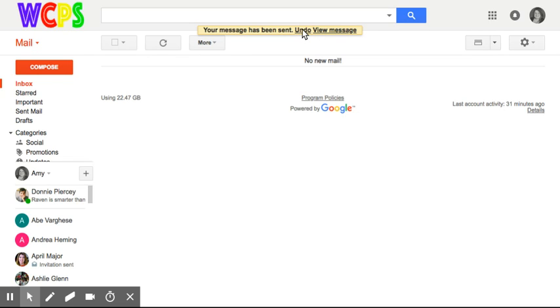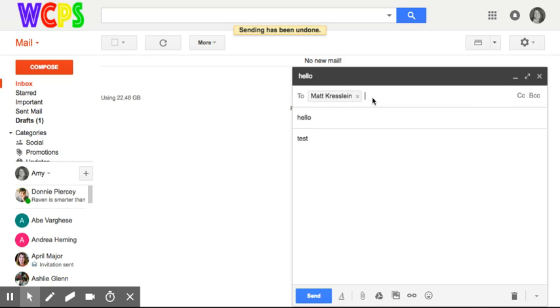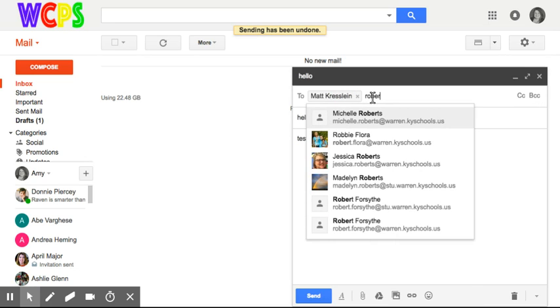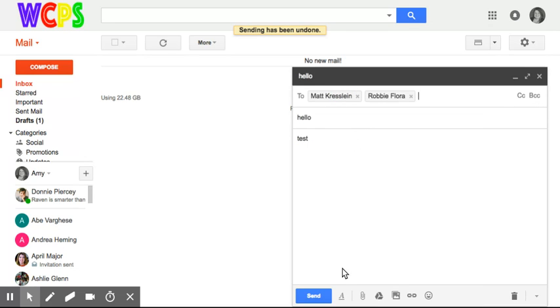I have this option for 30 seconds based upon the settings that I chose so I can click undo. Then sending has been undone and it brings up the email that you just sent so you can edit it or add another recipient.